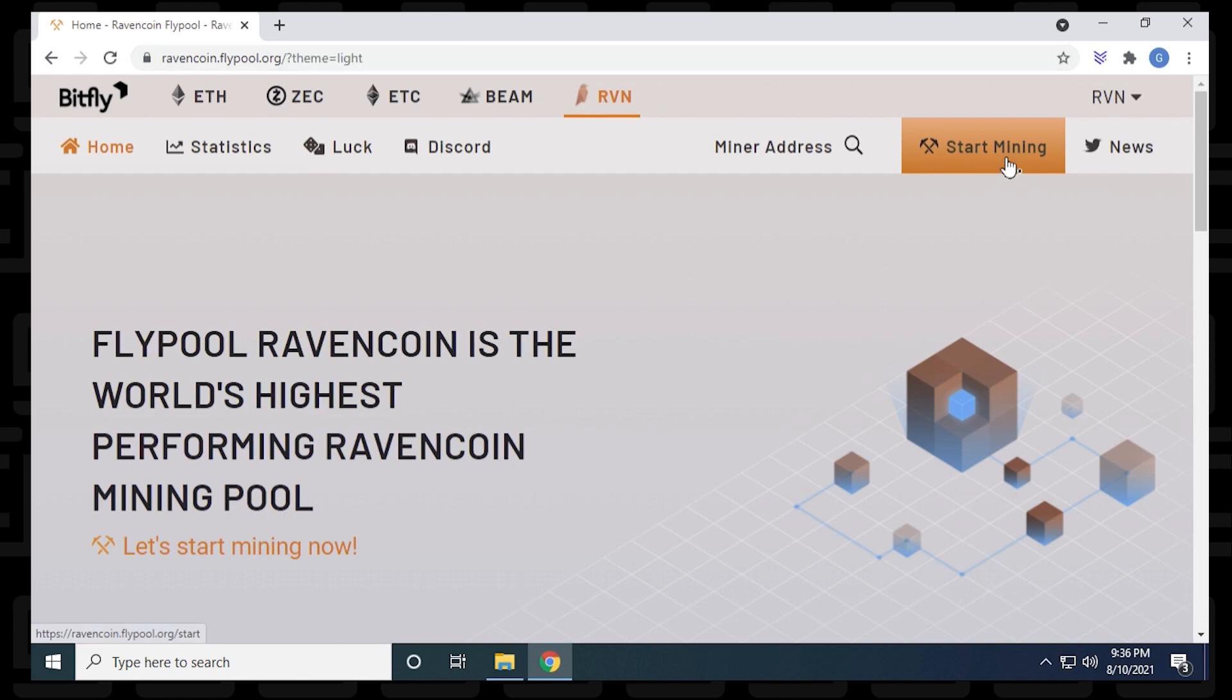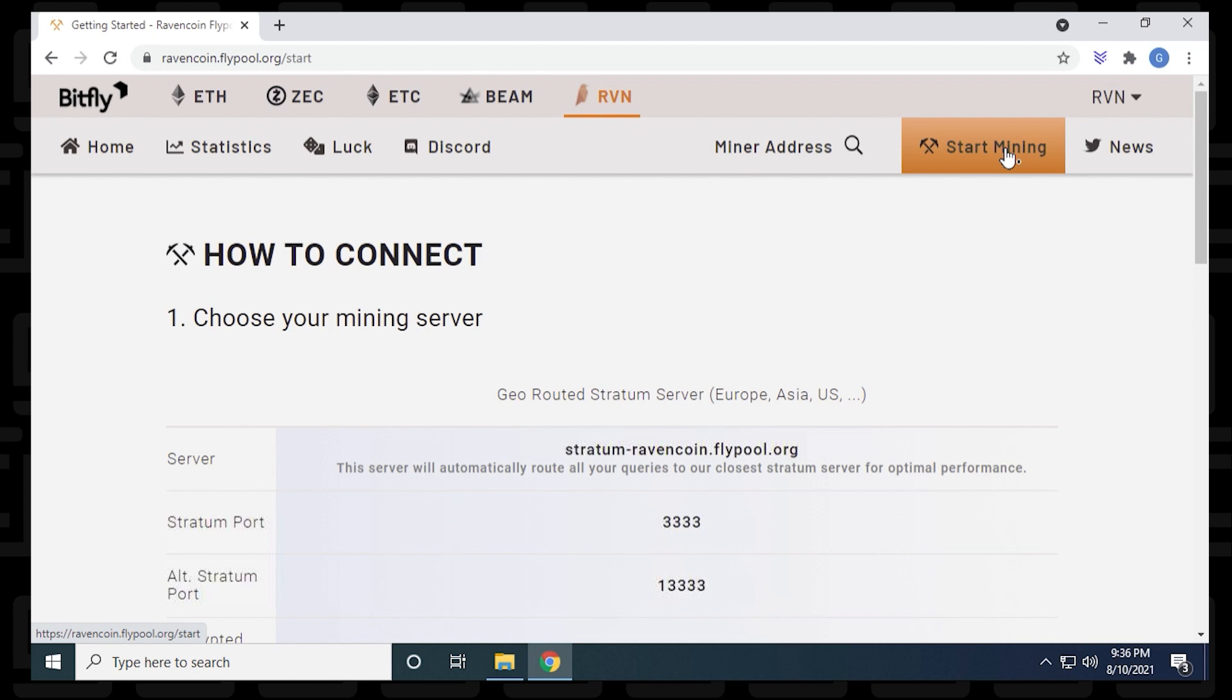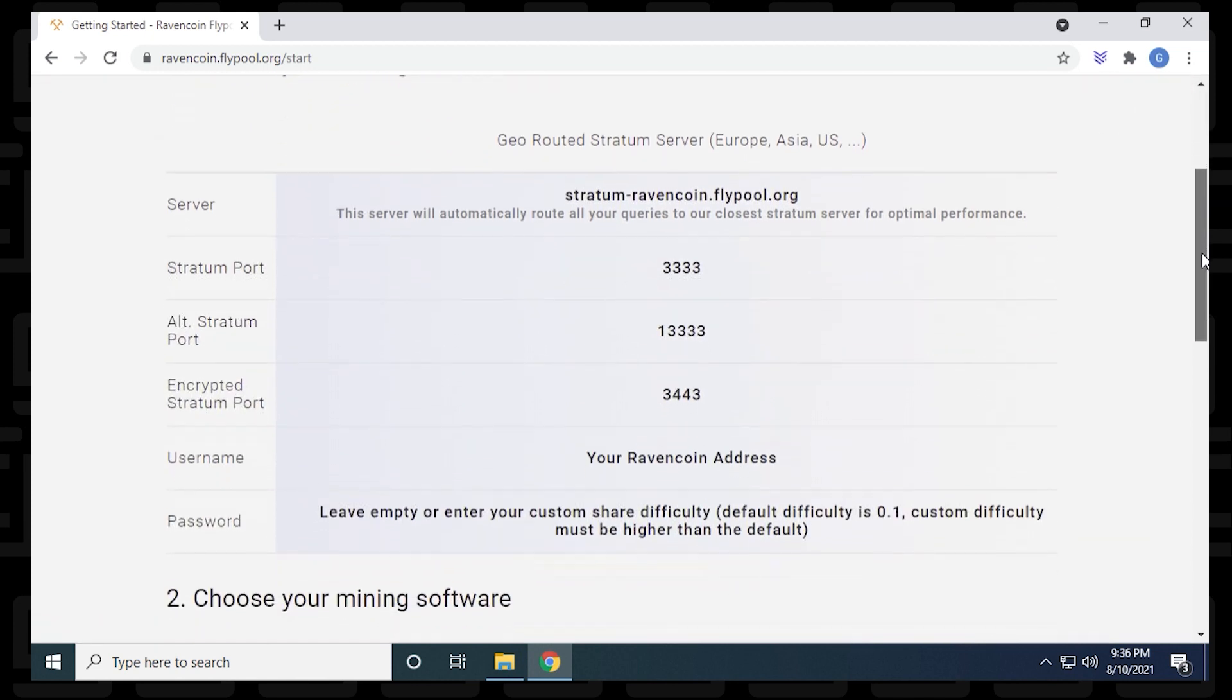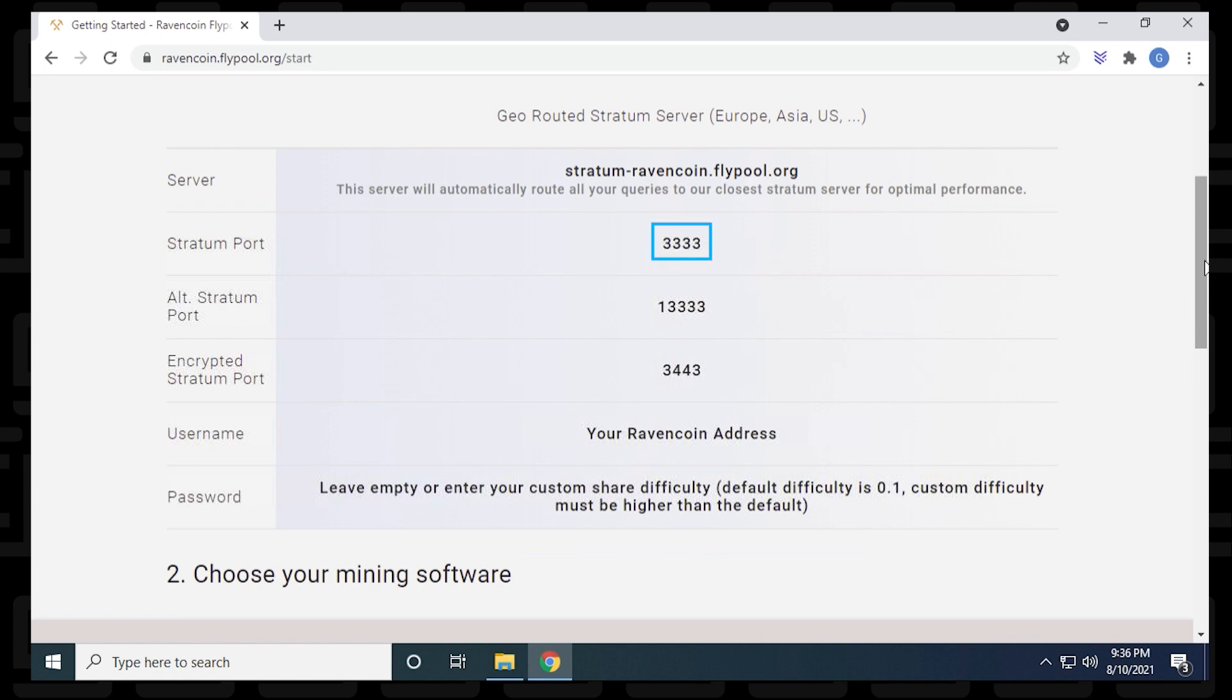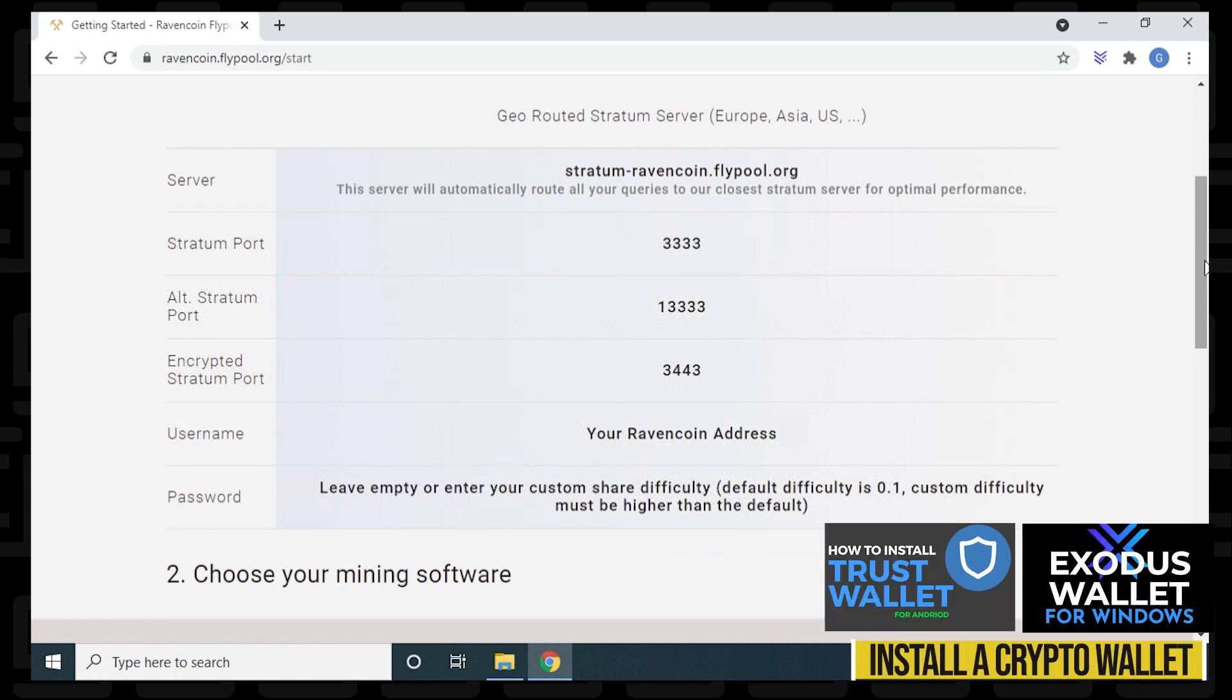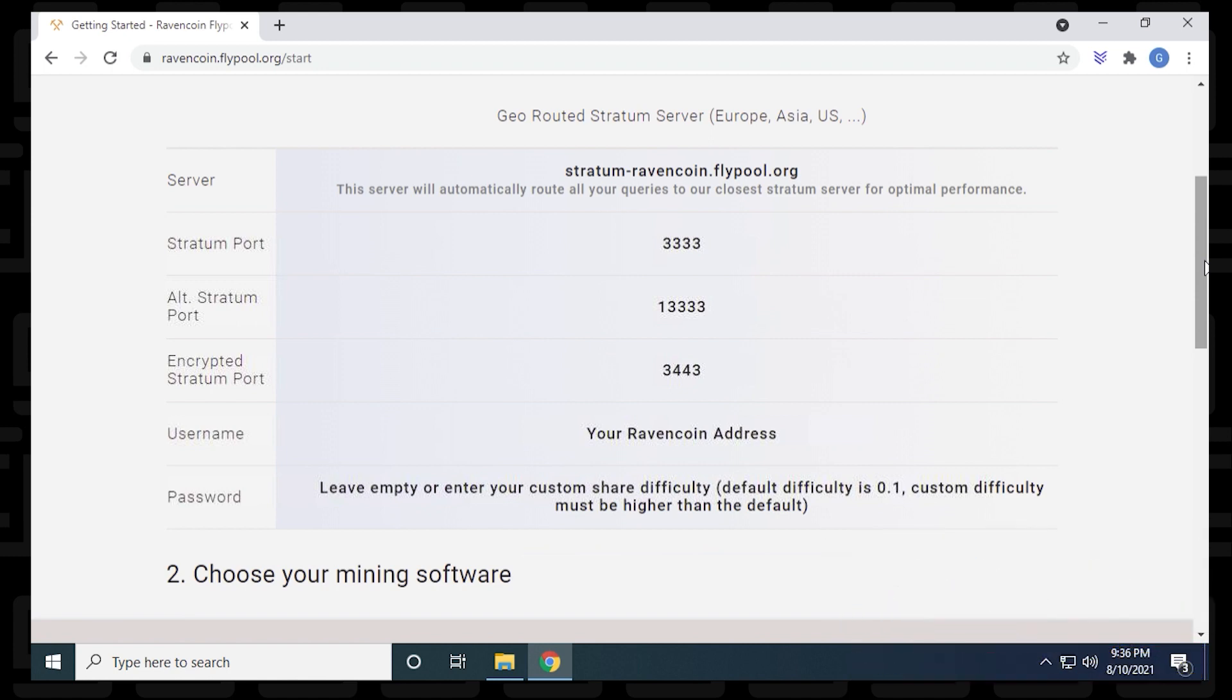To find the server information, we're just going to click on start mining. We can scroll down a bit here, and it gives you all the details that you need for the server, including the server address which is at the top, and then the port that we're going to use. The username would be your Ravencoin address. This is going to be your Ravencoin wallet address that you get from whatever crypto wallet you're using. If you don't already have a crypto wallet, you can check out these two videos to install and get your own Ravencoin wallet address.